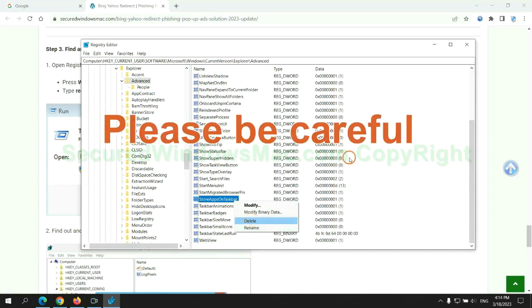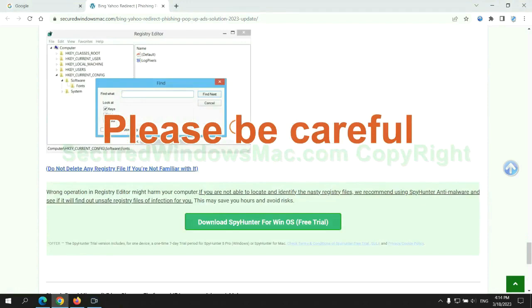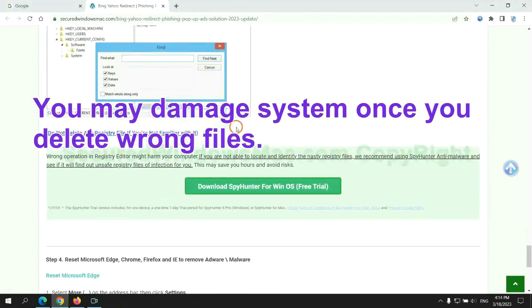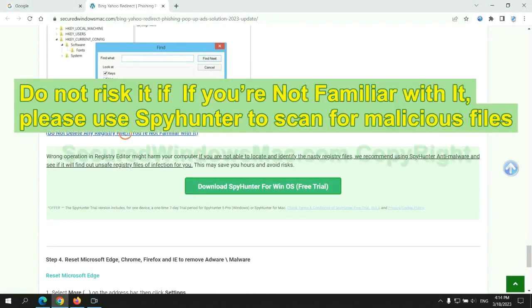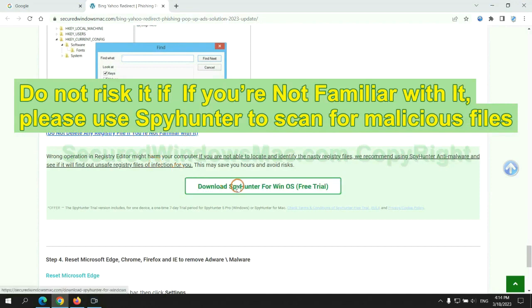Please be careful. You may damage system once you delete wrong files. Do not risk it if you are not familiar with it. Please use SpyHunter to scan for malicious files.